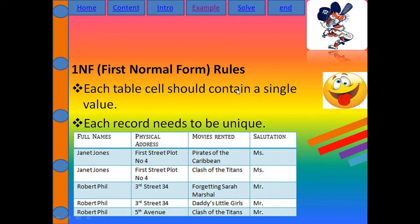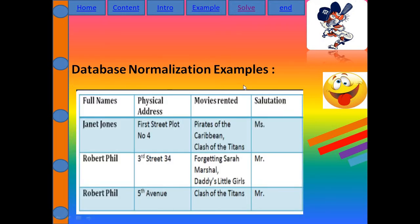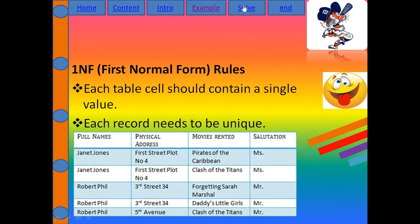So for First NF, I write down for John: first, Pirates of the Caribbean — then John's second movie, Clash of the Titans, is separated into its own row. Similarly, for Phil Marshall, Daddy's Little Girls is separated. By separating multiple values into single column rows with a primary key, this is called First NF.